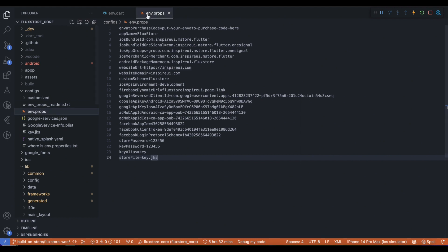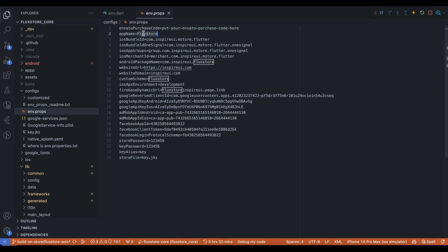Open the env.props file in the configs folder and update your app's details like the Envato purchase code, app name, Android package name, etc. For information that is not updated, please leave it as is.